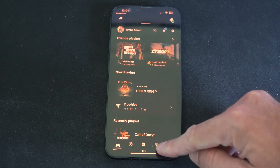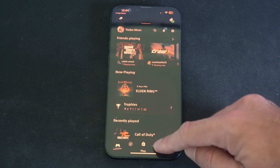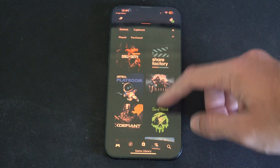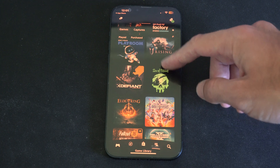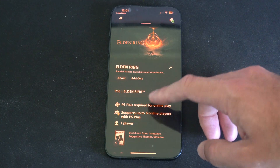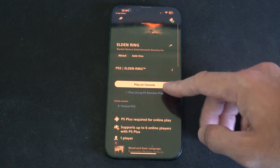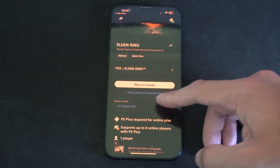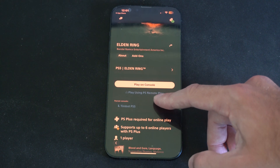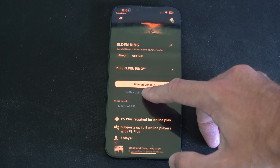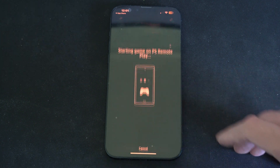You want to press this button right here, then locate a game. I have Elden Ring open, so let's press this. It will give you two options: Play on console or Play with Remote Play.